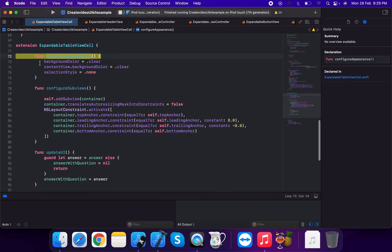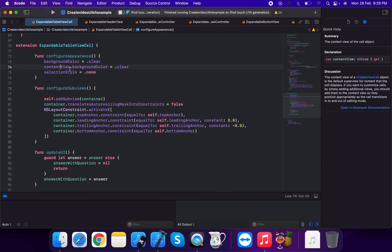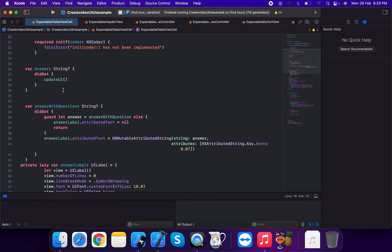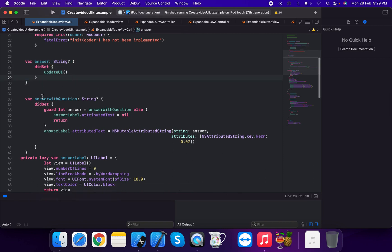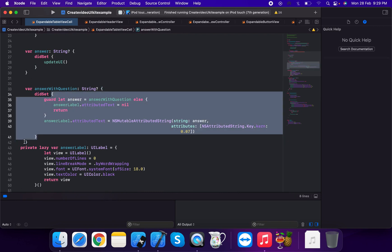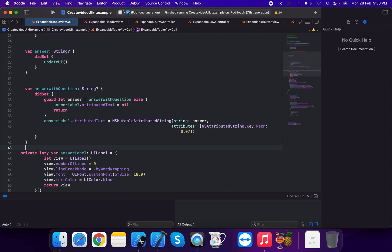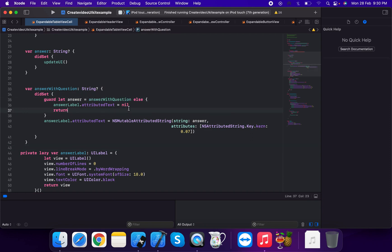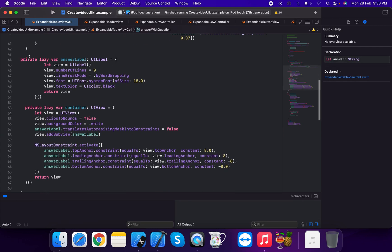In configure appearance, we set background color, content mode background color, and selection type to none. We also create an answer property of type string. In its did set, we call update UI. We guard that answer with question is set, otherwise set answer label attributed text to nil; otherwise we apply NSMutableAttributedString with the answer.